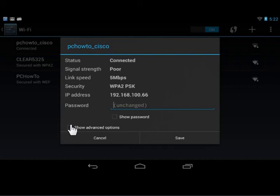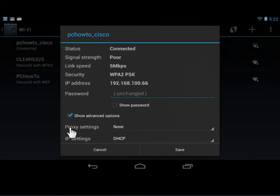Tap to select Show Advanced Options. From the IP Settings drop-down, tap Static.